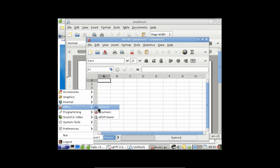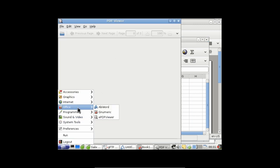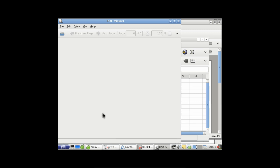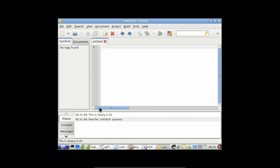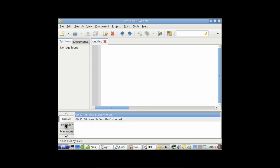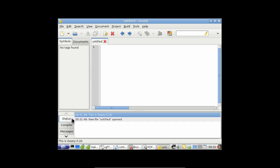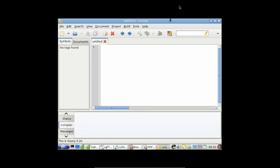In our Office we have AbiWord for our word processor and Gnumeric for spreadsheets, but no PowerPoint equivalent. EPDF Viewer for PDFs. And we have a programming tool — it says Compiler right here, so I'm guessing it's for programming, maybe C or C++.